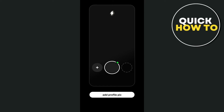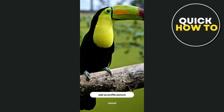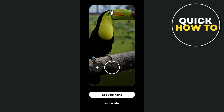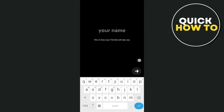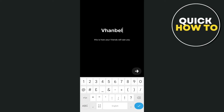From here, you can add your profile picture — you can select an image from your phone or use your camera. Once you've selected your image, add it as your profile picture. Then you can add your name by tapping on the name field and entering your username. Once done, tap the arrow button at the bottom right.